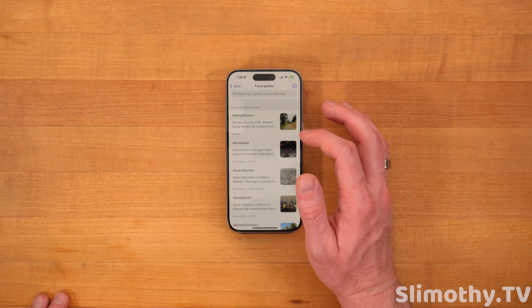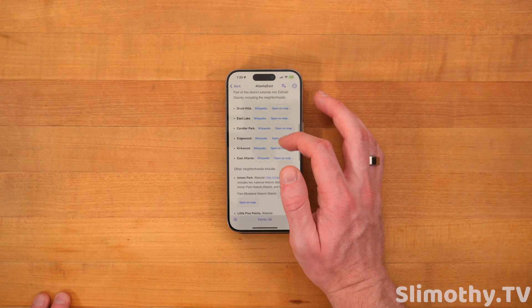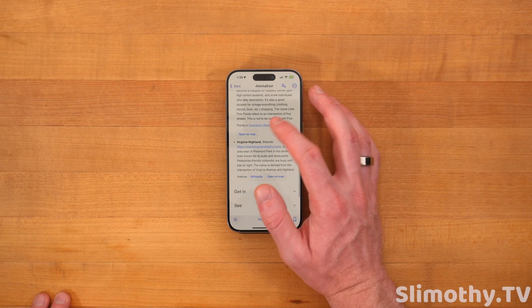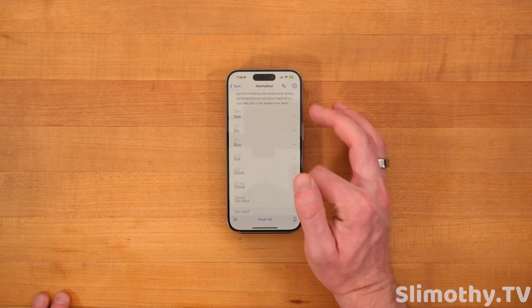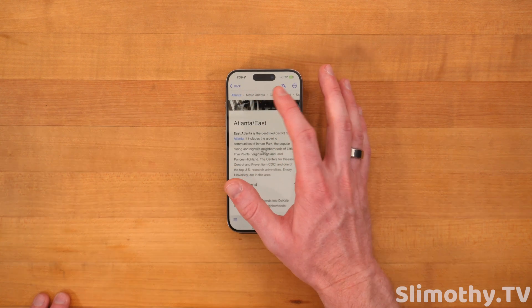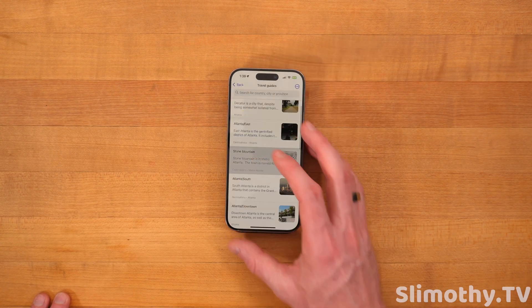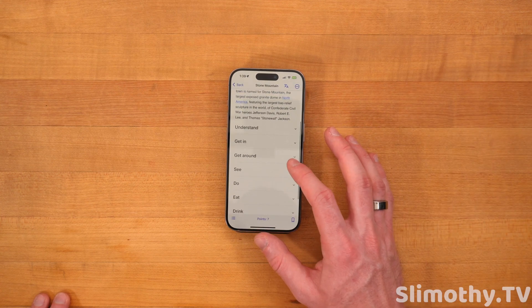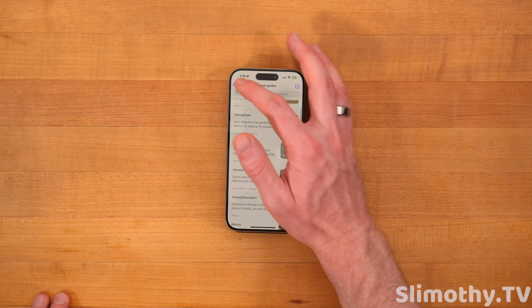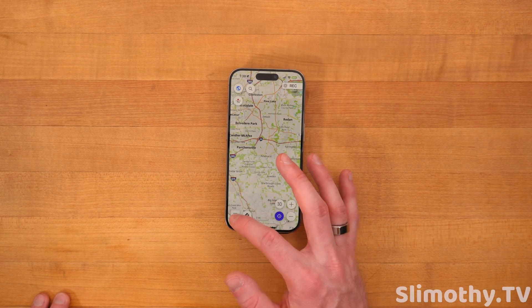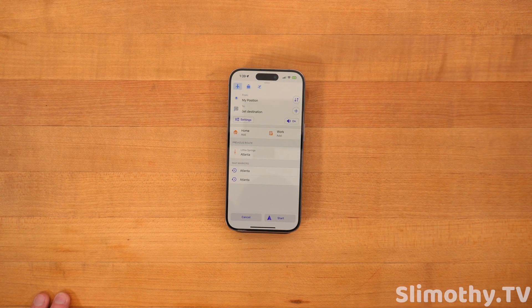Travel guides is in beta still, but if you want, you can click on one like Atlanta East — go through these, a lot of these links go straight to Wikipedia. They've got some information — you can go to like Stone Mountain, see some information about that, what you can see, what you can do there, how far away it is from you. That's in beta — still developing, still working on that. If you hit navigation, you can go straight to navigating to where you want to go. Searching for things is a little tough on here; you just got to keep that in mind.